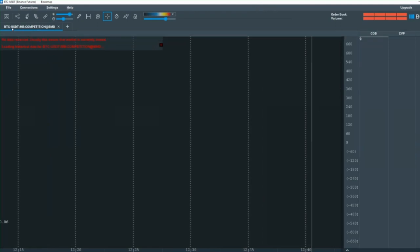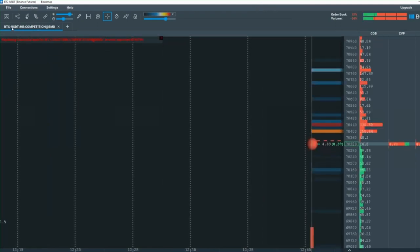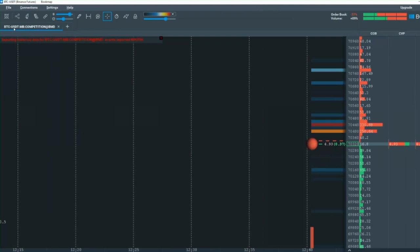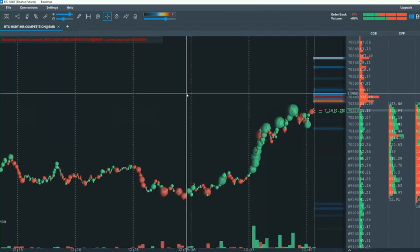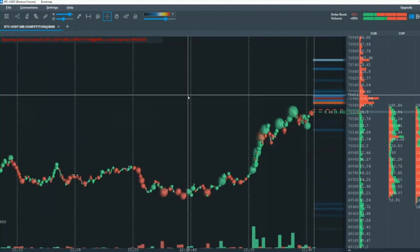OK, that opens up my bookmap. OK, and we're looking, it will load the BTC-USDT. Here we go.